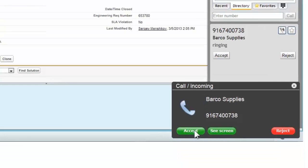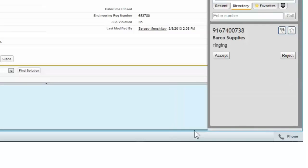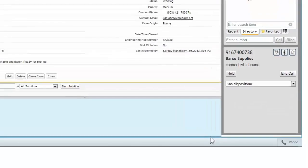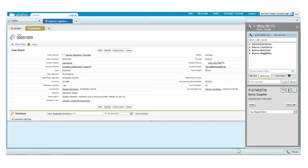Sam takes the call using Bright Pattern's built-in soft phone, even though he just as easily could have used an external hard phone. Because Josh entered his case number, Sam can see the details of the case even before he answers the phone. At a glance, he sees that Josh recently brought his generator in for repair, that the repairs are all completed, and that the generator is ready for pickup.